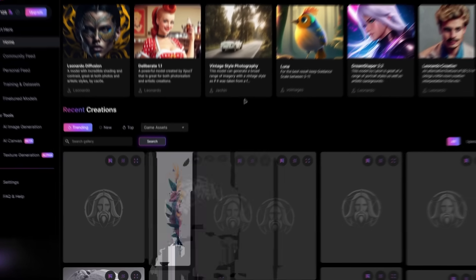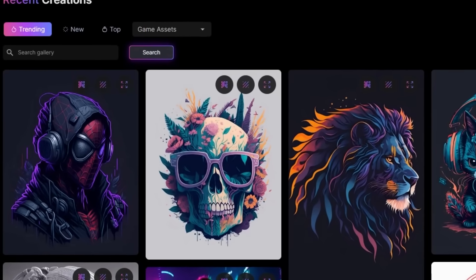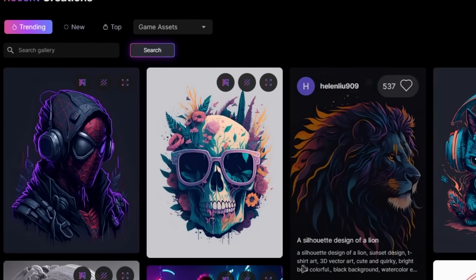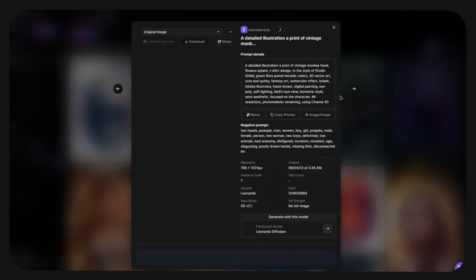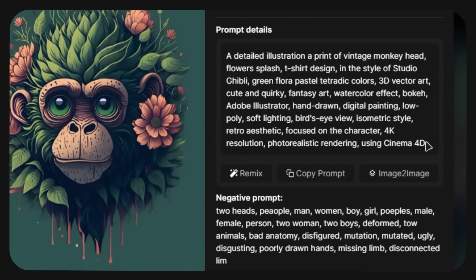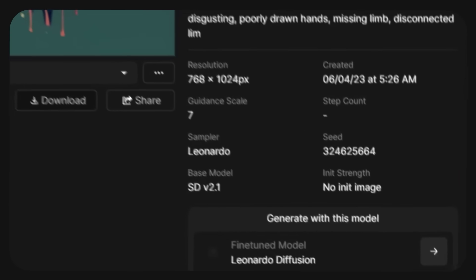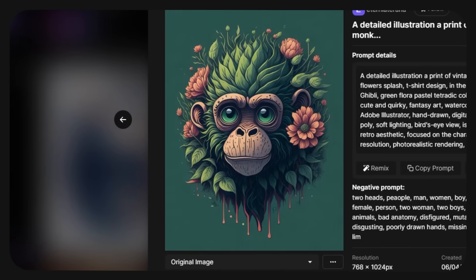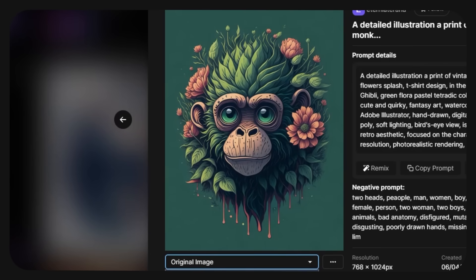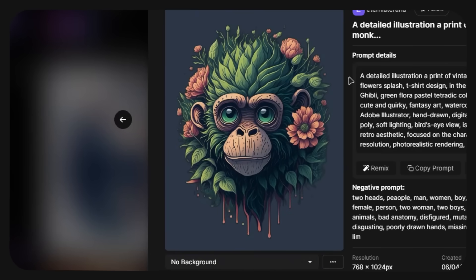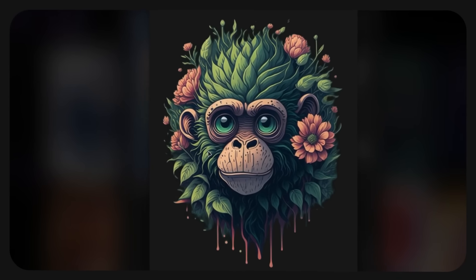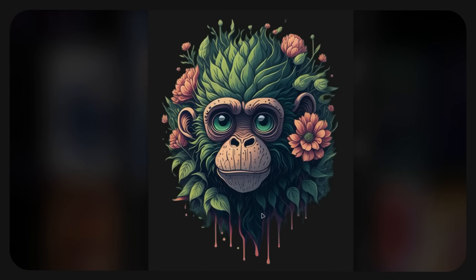Here you'll be able to look at past creations made using Leonardo. All of these are super high quality and most of them are much better than what you'd get with Midjourney. What I really like is that it offers the ability to see the prompt and all the settings used to generate each exact image. You're also able to go through certain stages or versions of the artwork, and some even offer images without a background.